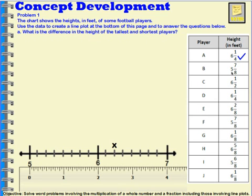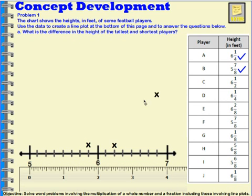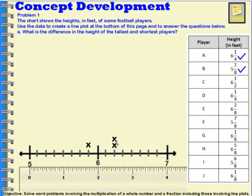Now let's look at Player B: five and seven eighths. I'll grab my x, come over to my five, then go seven eighths and put that x right there to represent Player B. Player C is six and a half. I'll get an x at six, and the halfway mark is going to be four eighths — one, two, three, four. I can put a check by six and a half.